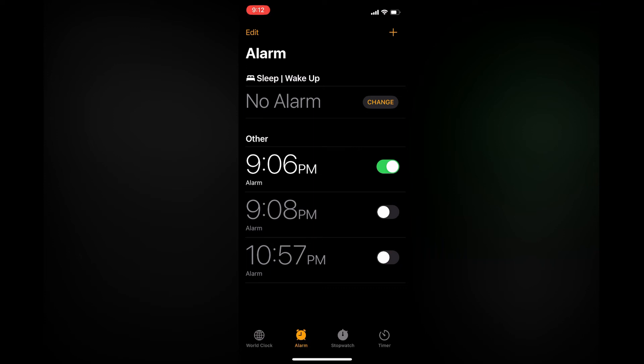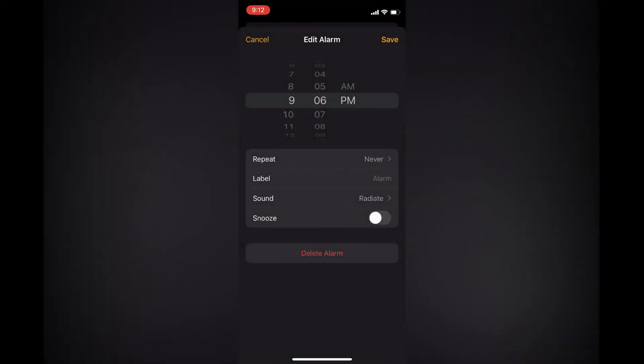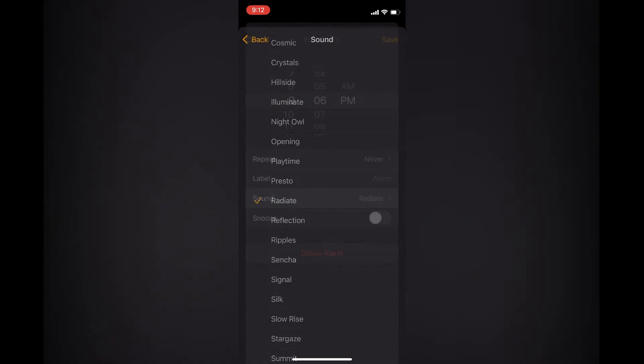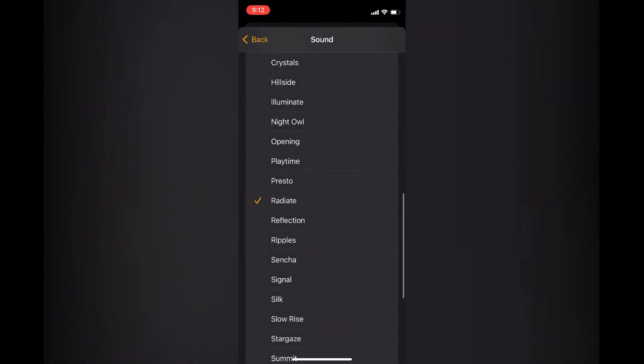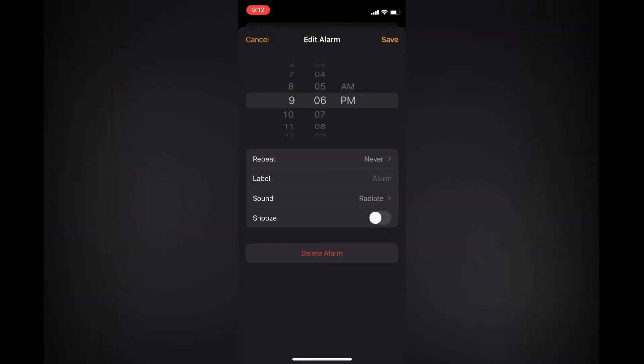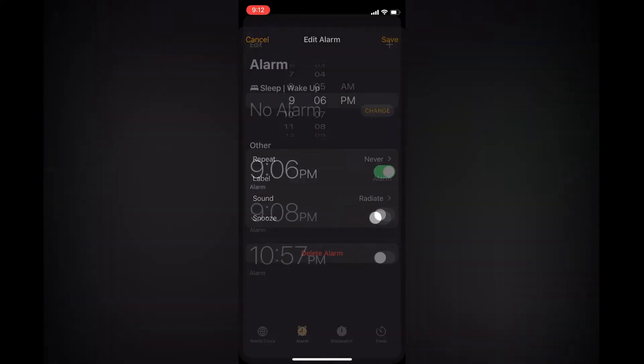Tap on the alarm and ensure that the sound is set. Select the sound you'd like to use, then tap Save in the top right corner.